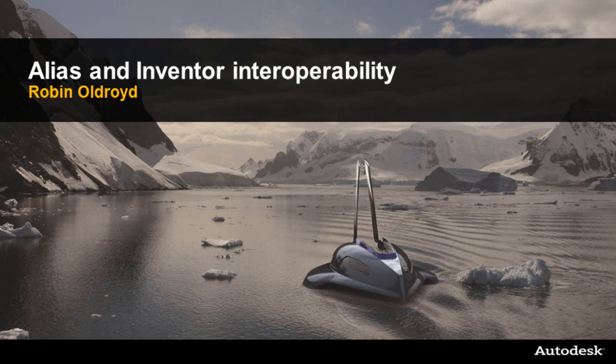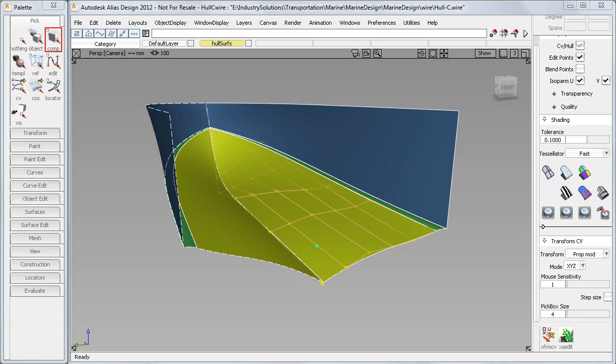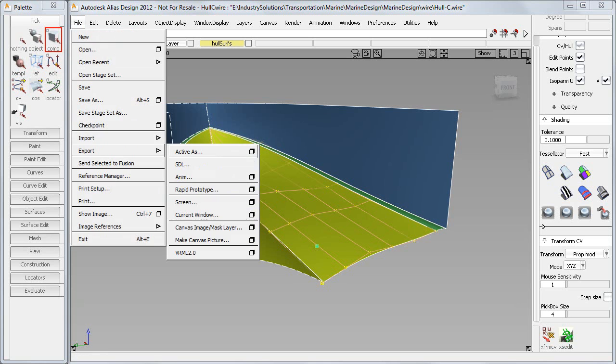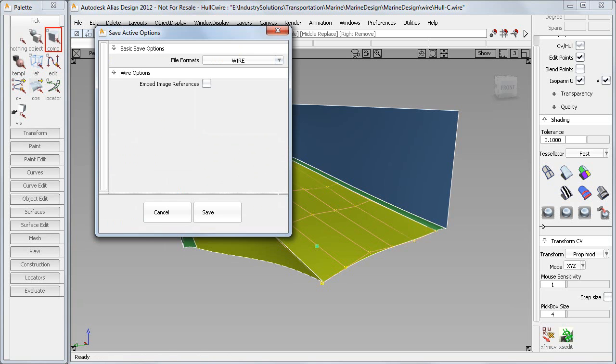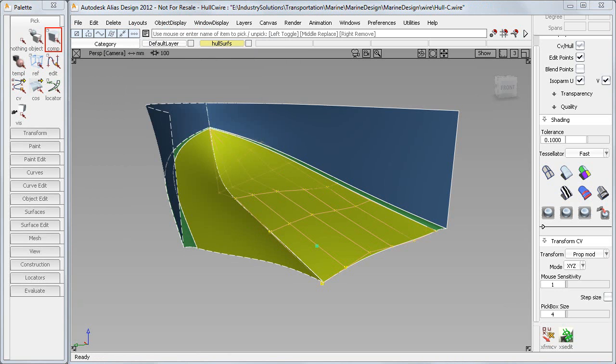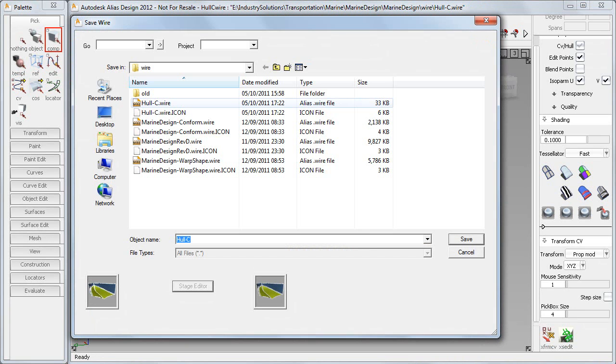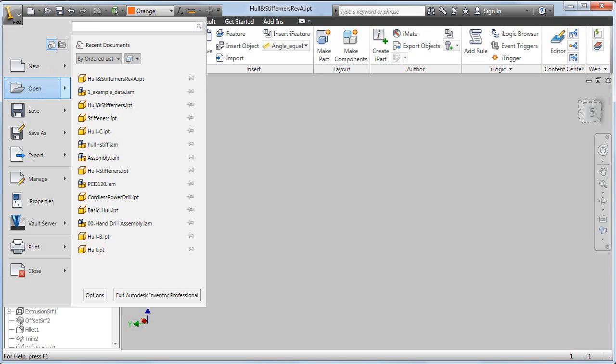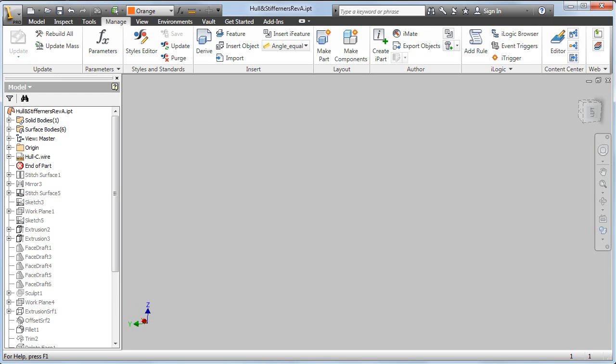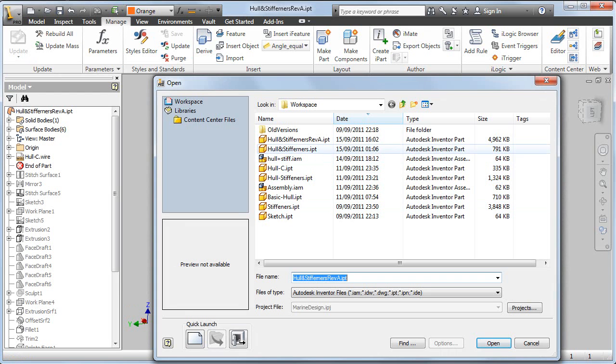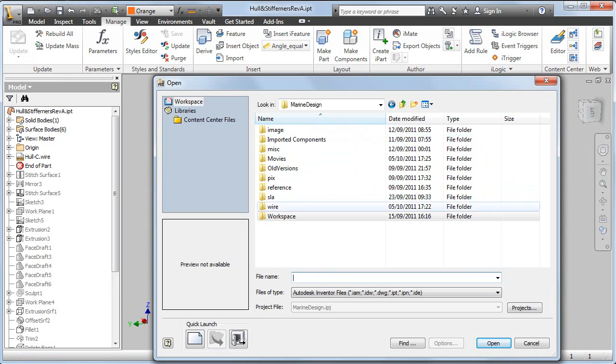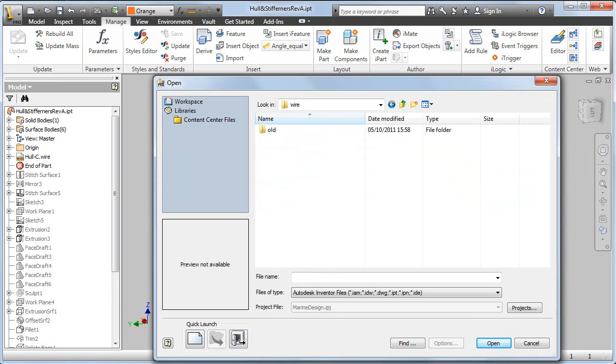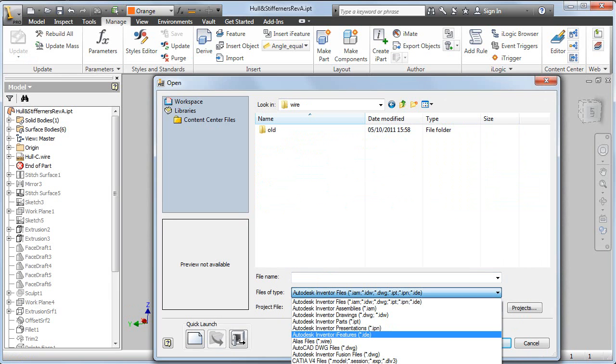We're going to have a look at the Alias Inventor interoperability. Take a look at how we can take these surfaces out of Alias into Inventor, build on them with some ribs and strengthening, and then make changes to the surfaces and have them updated in Inventor.